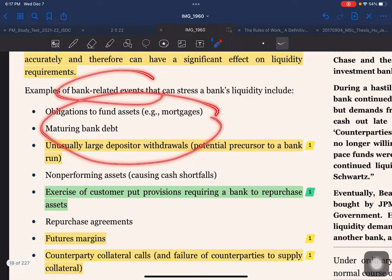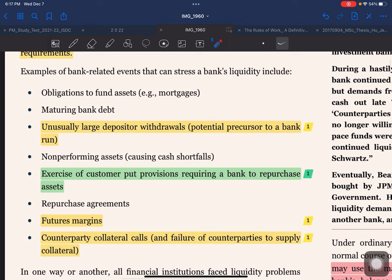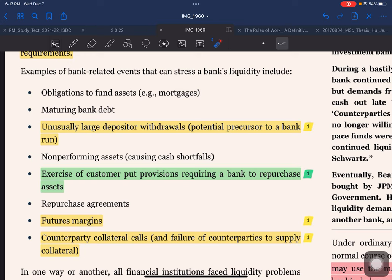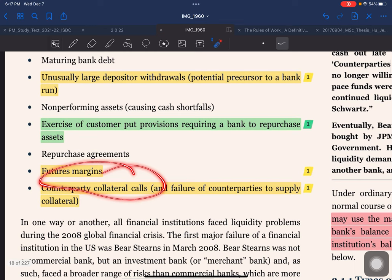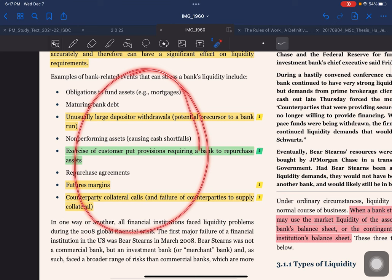Further events that can stress a bank's liquidity include: non-performing assets causing cash shortfalls, exercise of customer put provisions requiring a bank to repurchase assets, repurchase agreements, future margins, counterparty collateral calls, and failure of counterparties to supply collateral. All of these can trigger bank liquidity problems in one way or another.